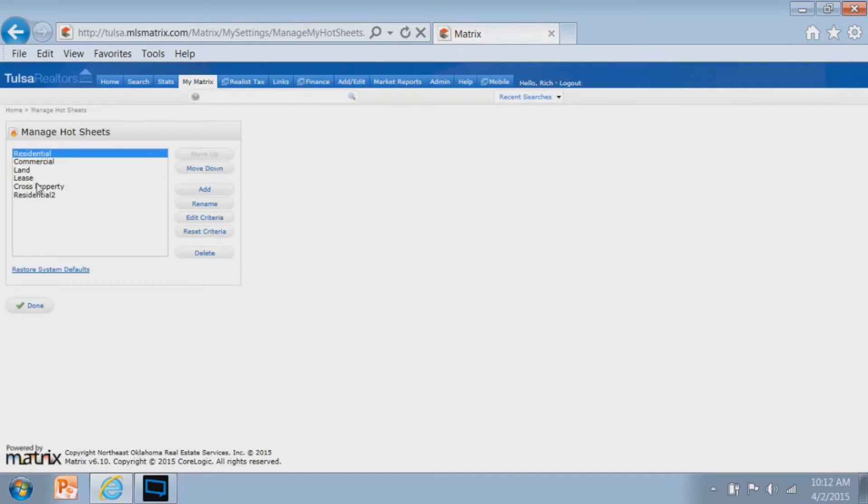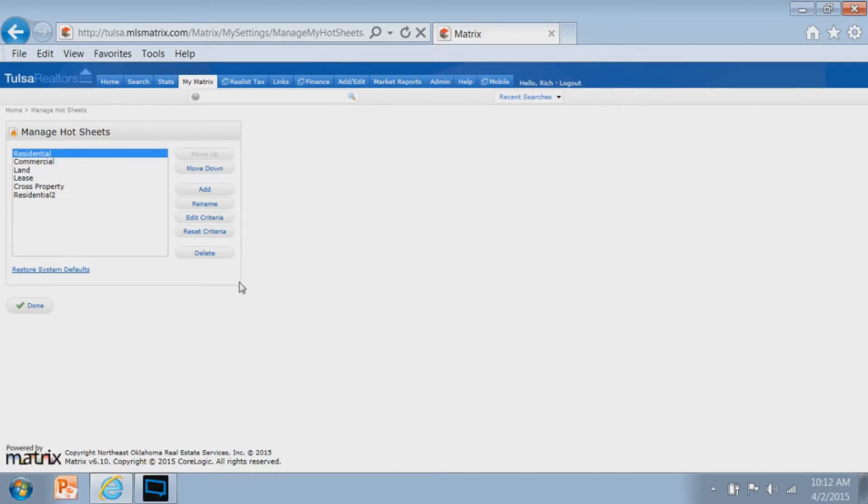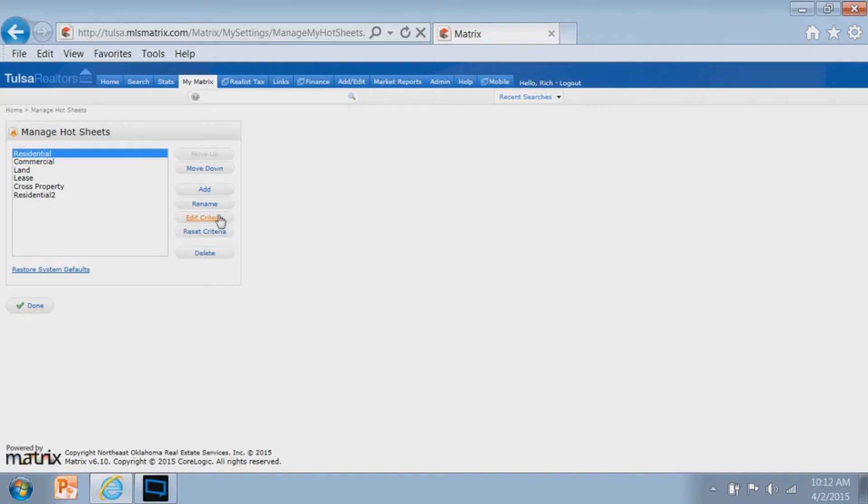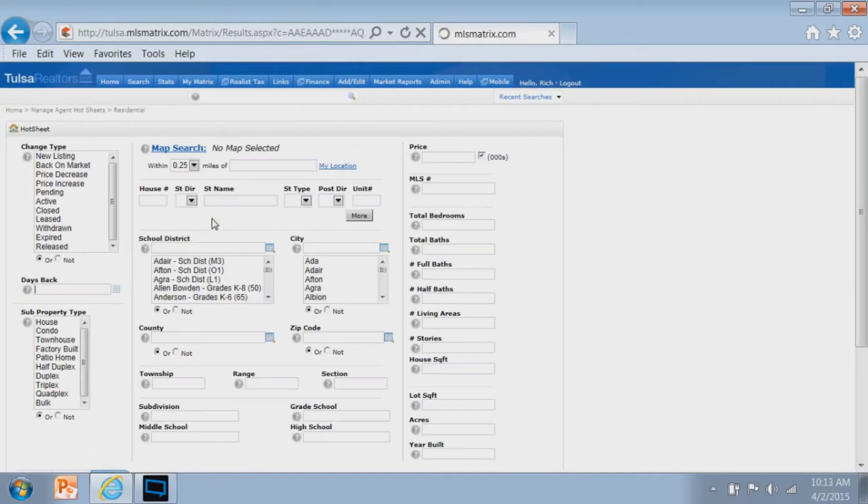Notice you've got all your property types here. Let's go with the residential hot sheet as the example today. We're going to choose that property type and then move over to the right and see the options. By process of elimination, the only thing that really makes sense is to edit the criteria, which means we're going to create the criteria our hot sheet is going to use.